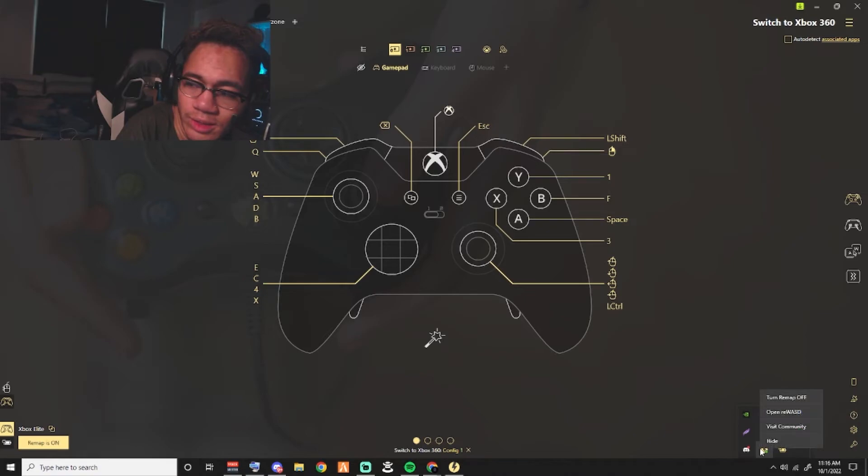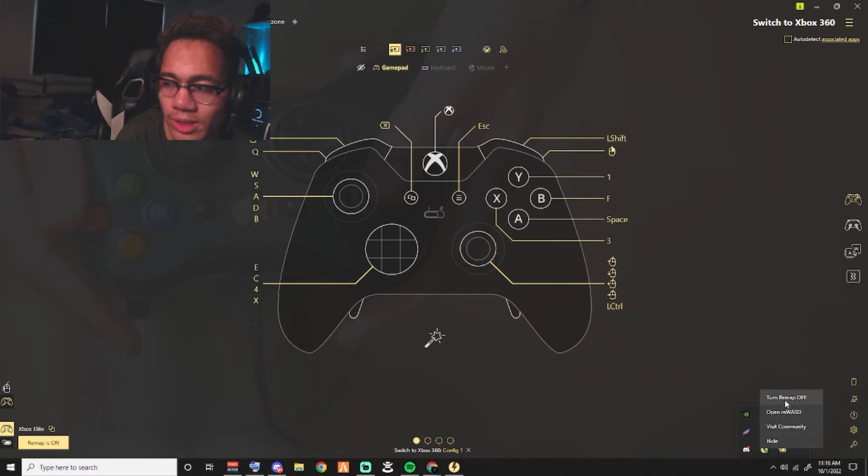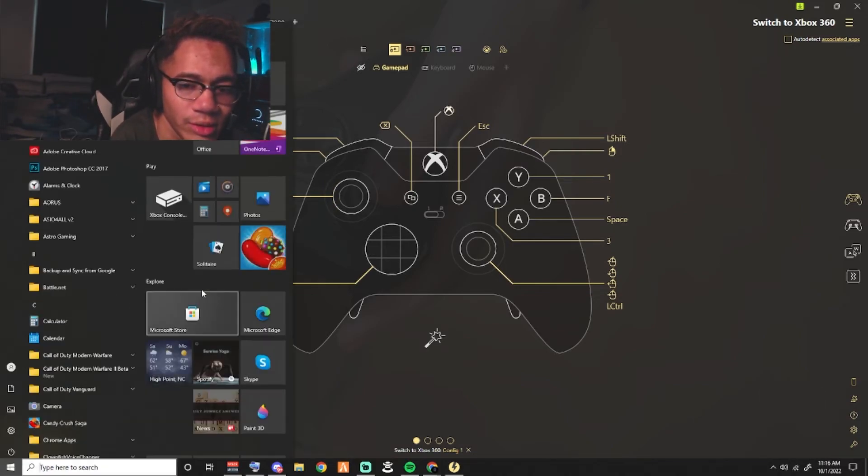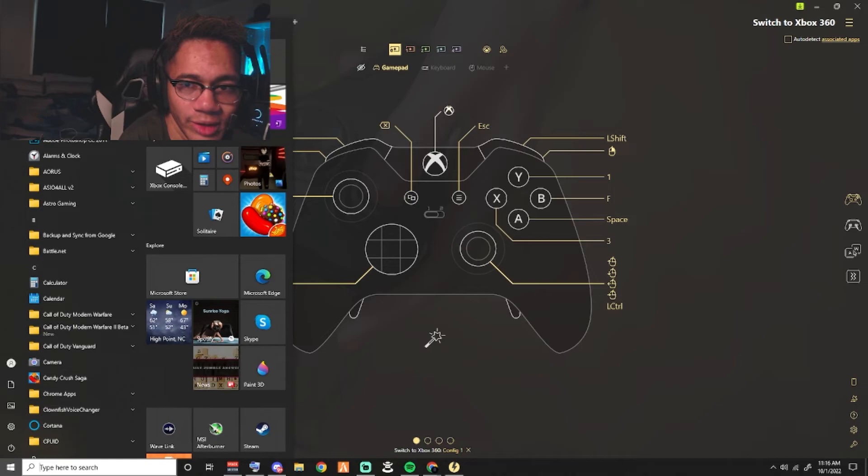You have to actually turn this on. What you're going to do is you're going to right click this option right here. Once you right click it, you turn it on. Once you turn it on, you're going to use your controller.